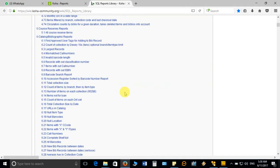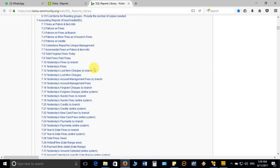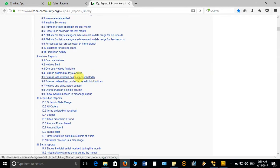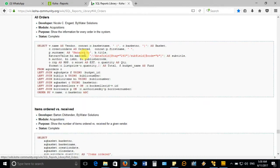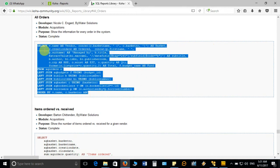For example, if I want to generate a report related to acquisition or accounting, I click that particular report option. For example, for acquisition, I want to see 'all orders.' You can see it has taken me directly to that particular SQL syntax. You have to copy the SQL syntax inside the dotted box — just right-click and copy it. The developer name is Nicole, module: acquisition, purpose: information for every order in the system.